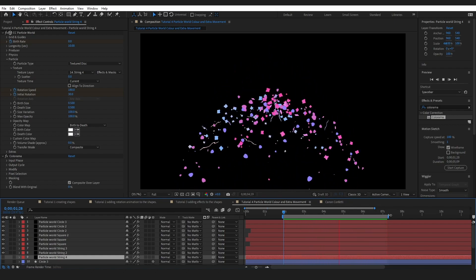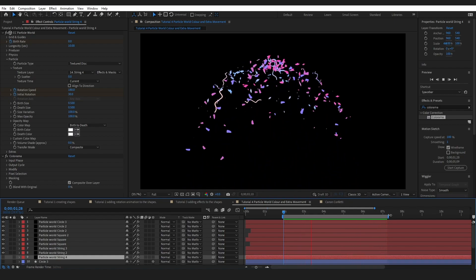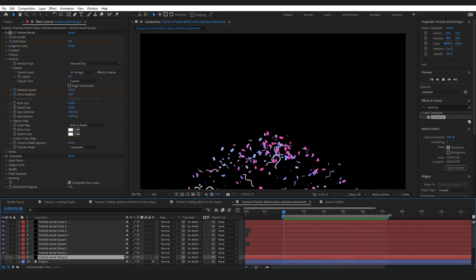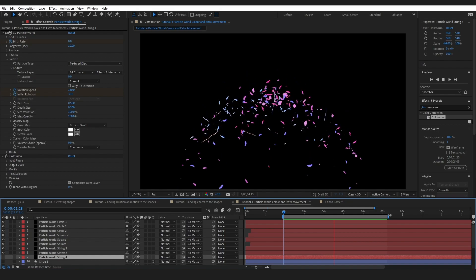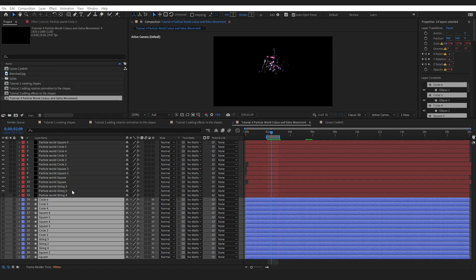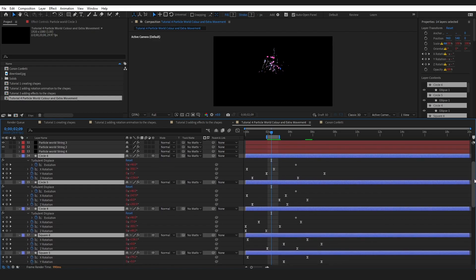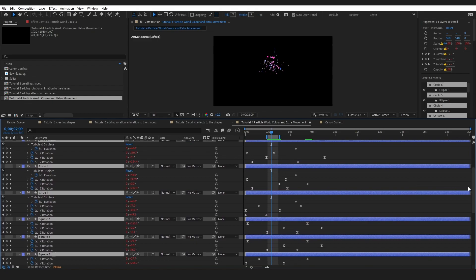Honestly, I think the key to this effect is adding more Particle World layers, splitting up the animation of the shapes so you have less repetition. I did go back in, duplicated more particle layers, created more shapes, and varied the rotation on each to make everything look more random when falling. This is the final render. If you enjoyed this video give it a like, and click the next video YouTube recommends to watch more After Effects tutorials. See you in the next one!